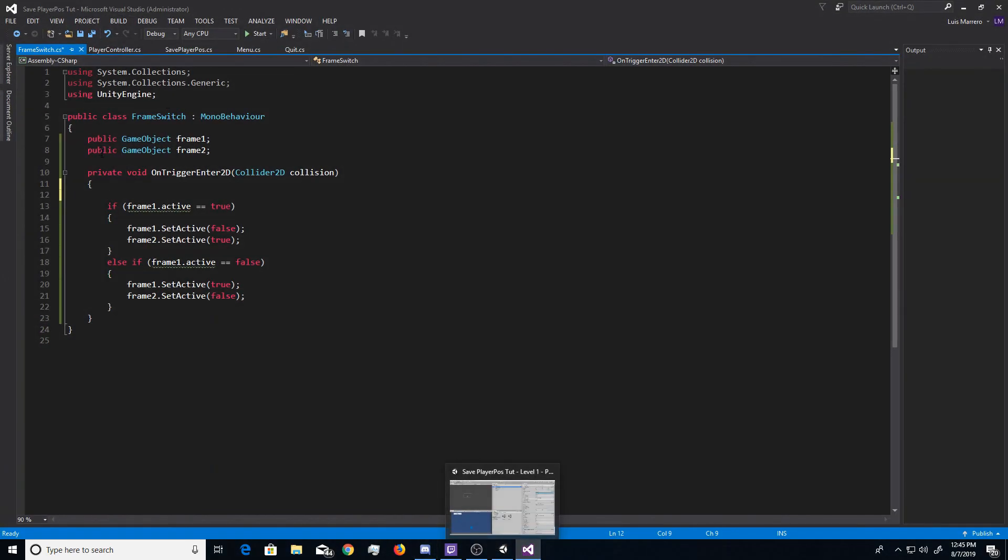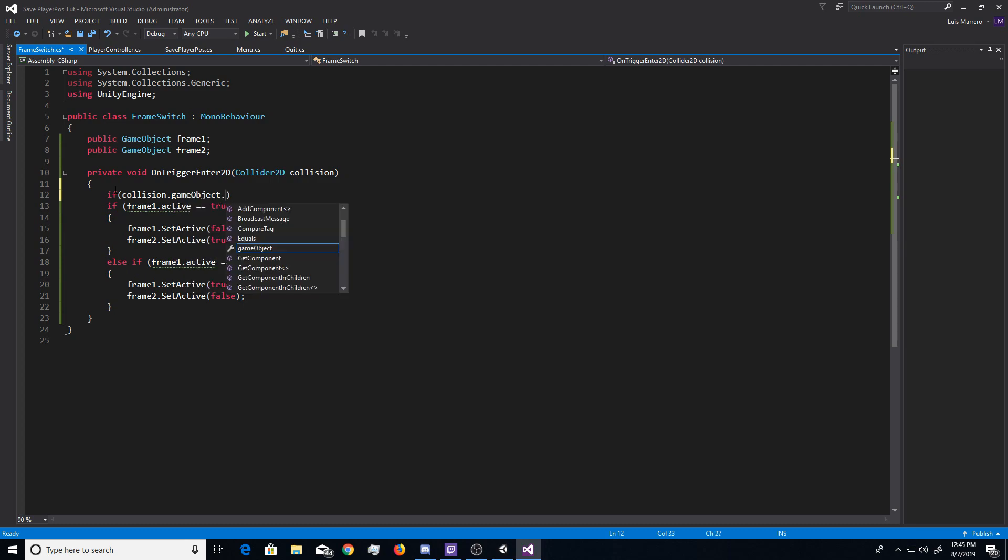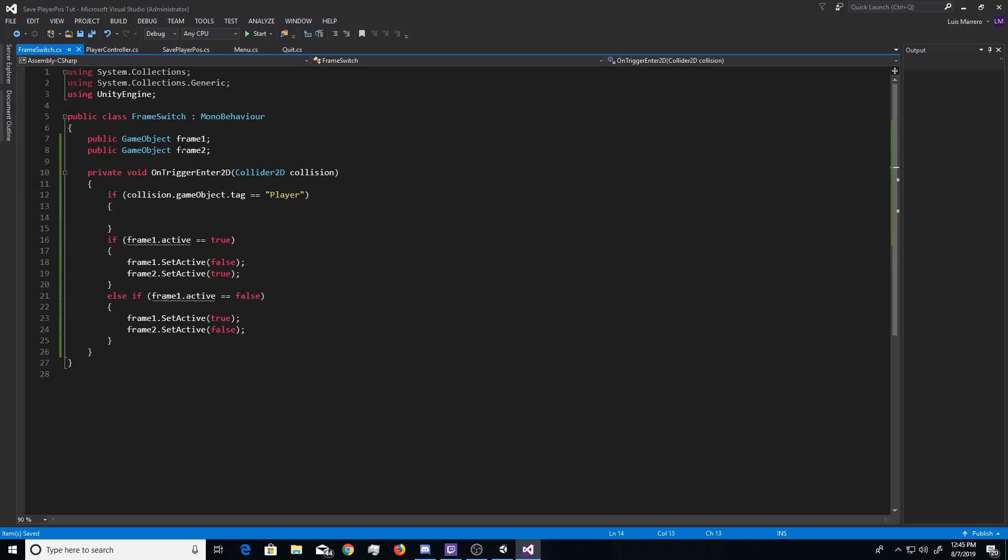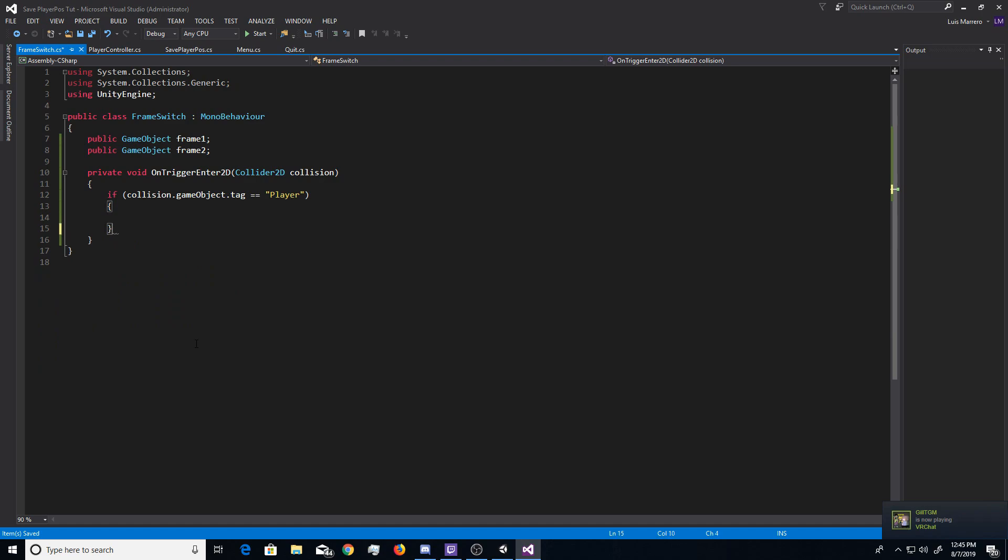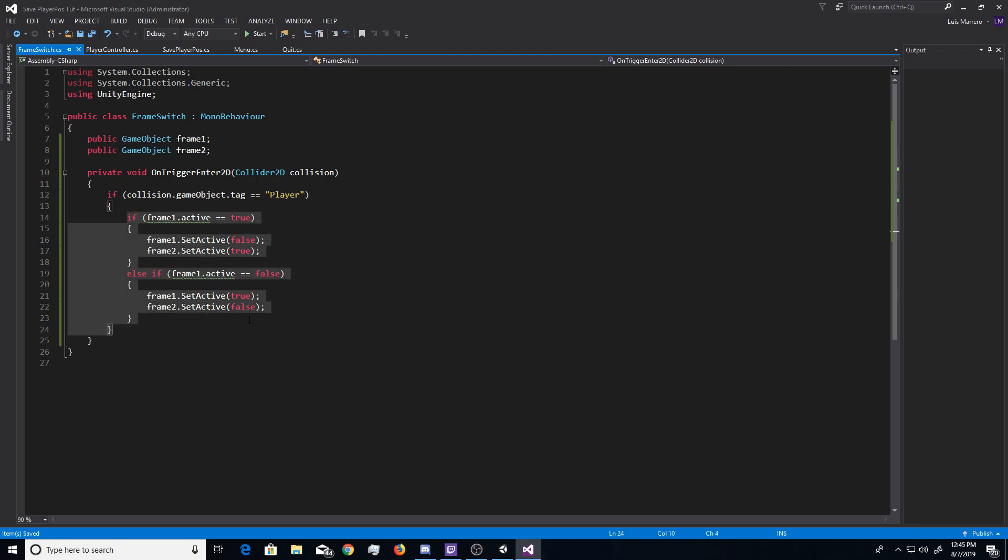Go back to the code, and then all you want to do is do if collision.gameobject.tag equals equals, and then in quotations, the exact same spelling as your tag that you set on your player. And then in these little brackets, you just want to go ahead and copy and paste it, and place that little block of code inside of these brackets. Basically, if the trigger detects an object with this player tag right here, it will do this code. But, say an enemy with the enemy tag goes through the trigger, it won't trigger the frame switch because it doesn't have the tag of player.